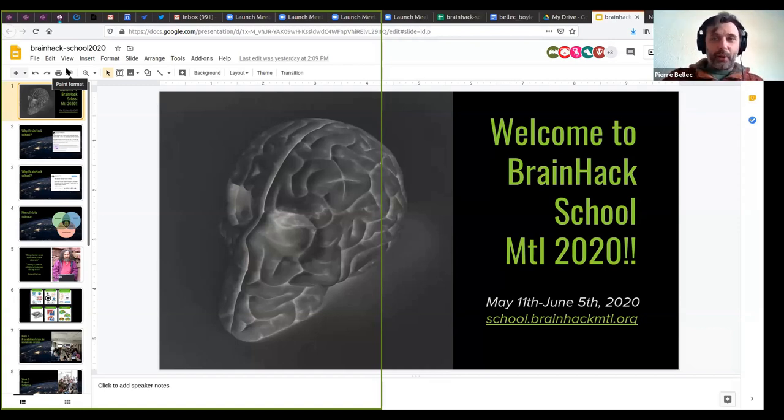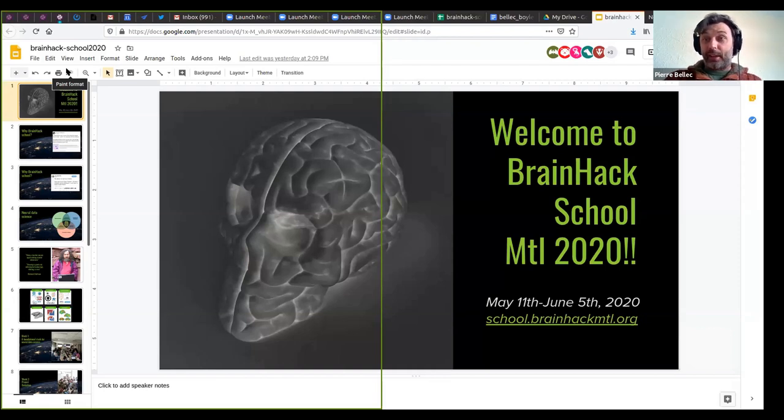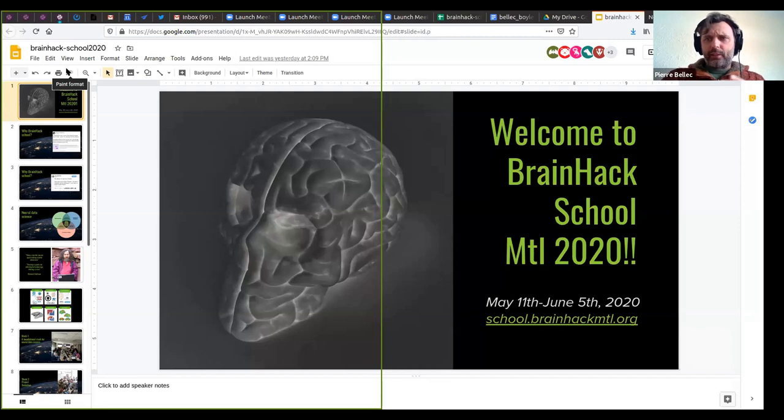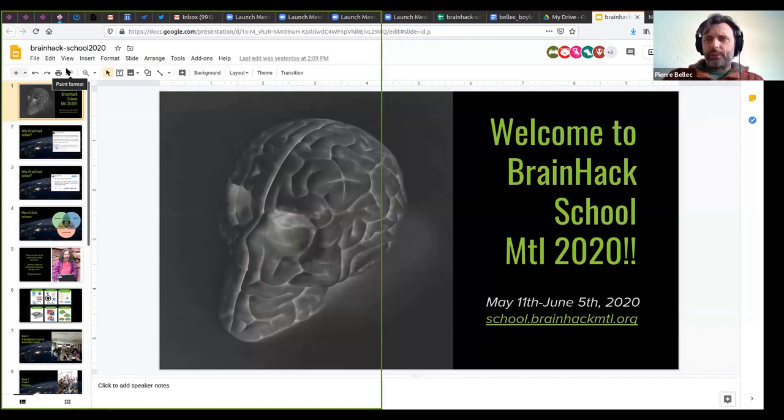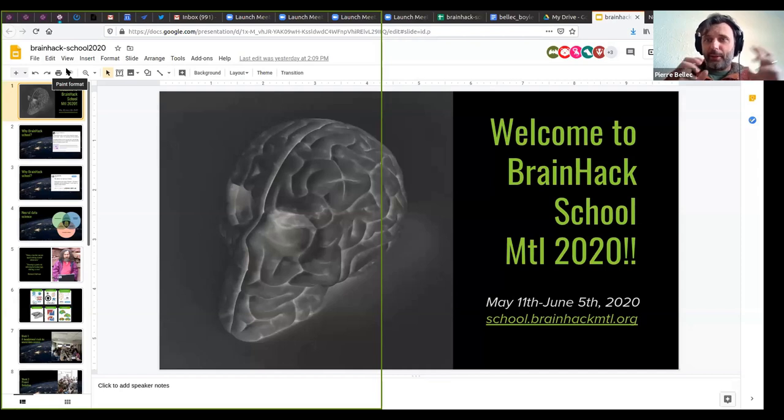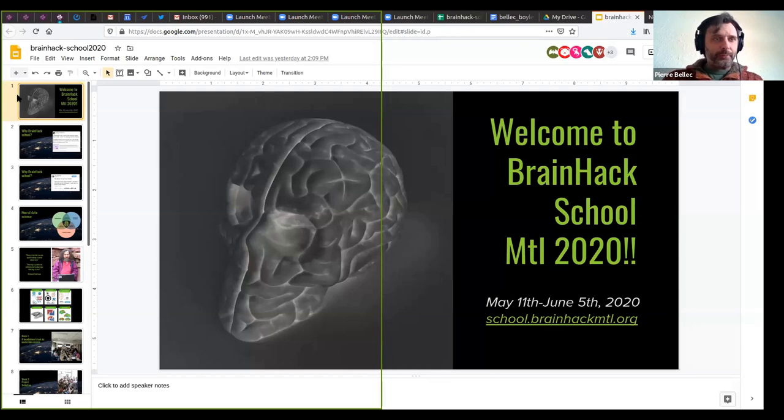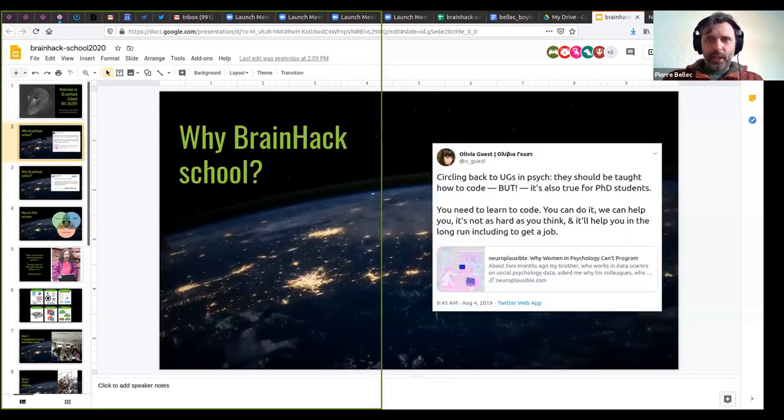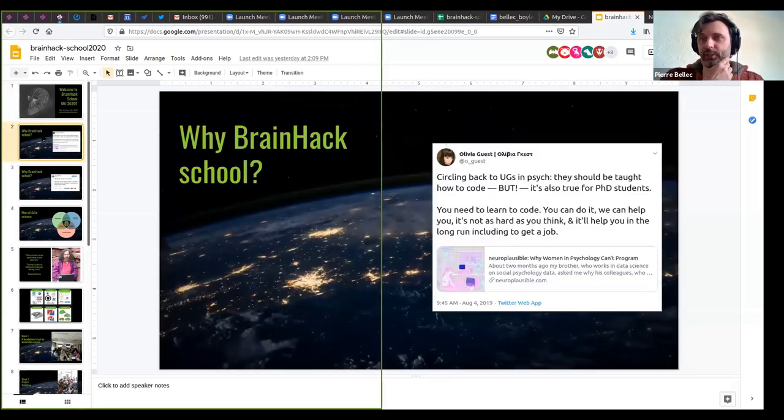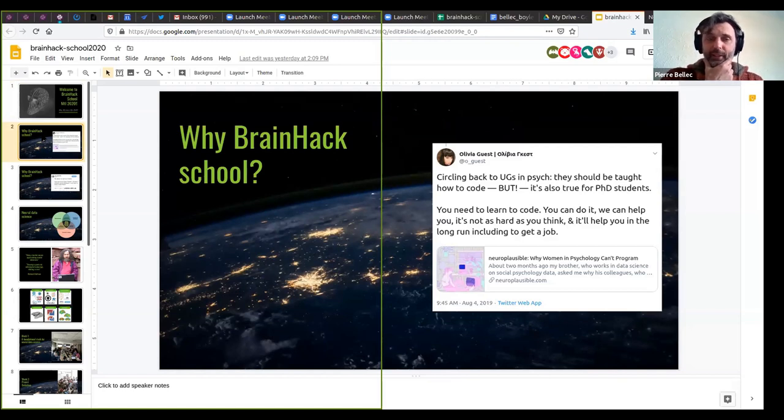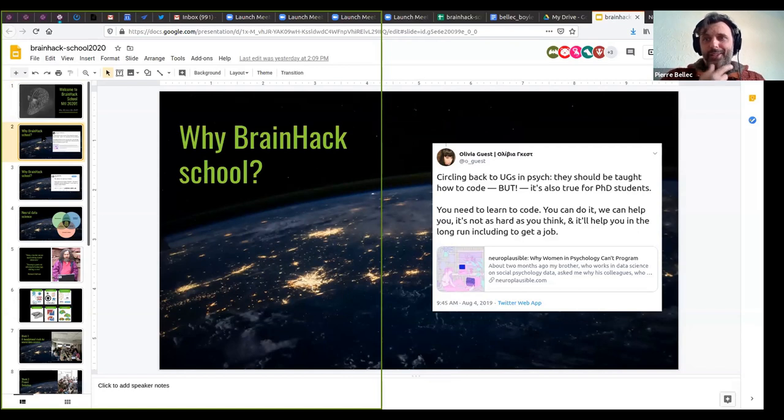So BrainHack School 2020, it's the third time we're doing this. And it's a course that has the structures. It's not quite common, although it's using some fairly standard component. The recipe is quite new. And there's a couple of motivation for BrainHack School in the format that we chose to develop.